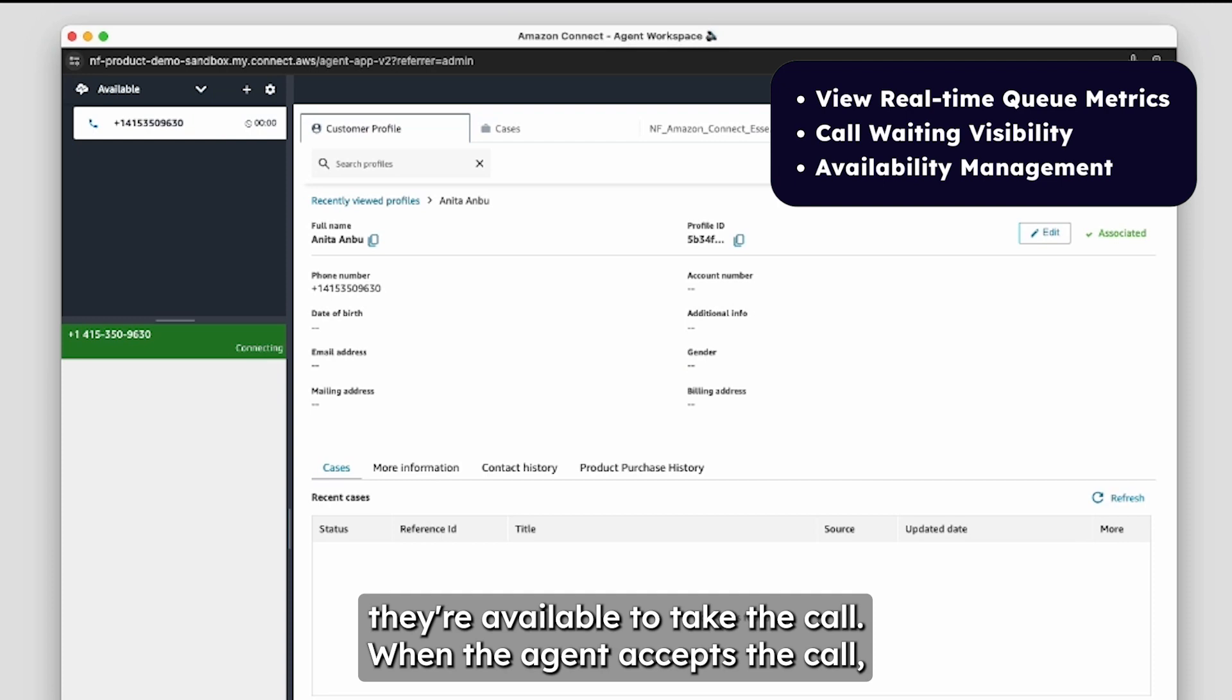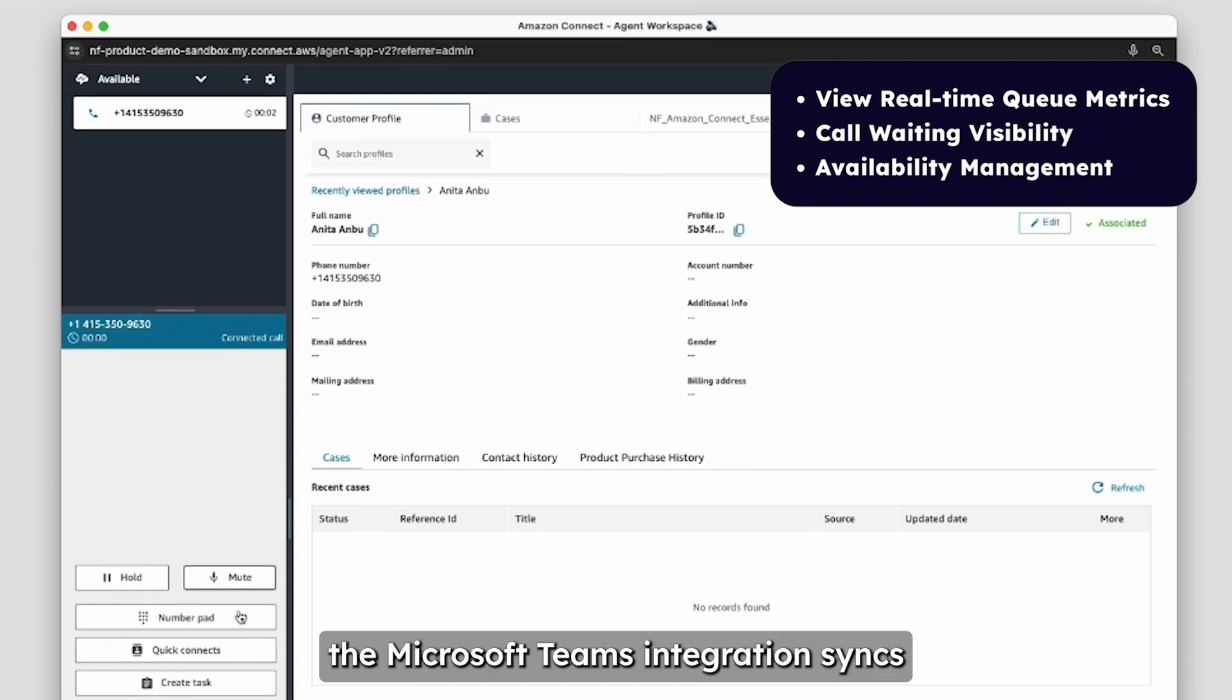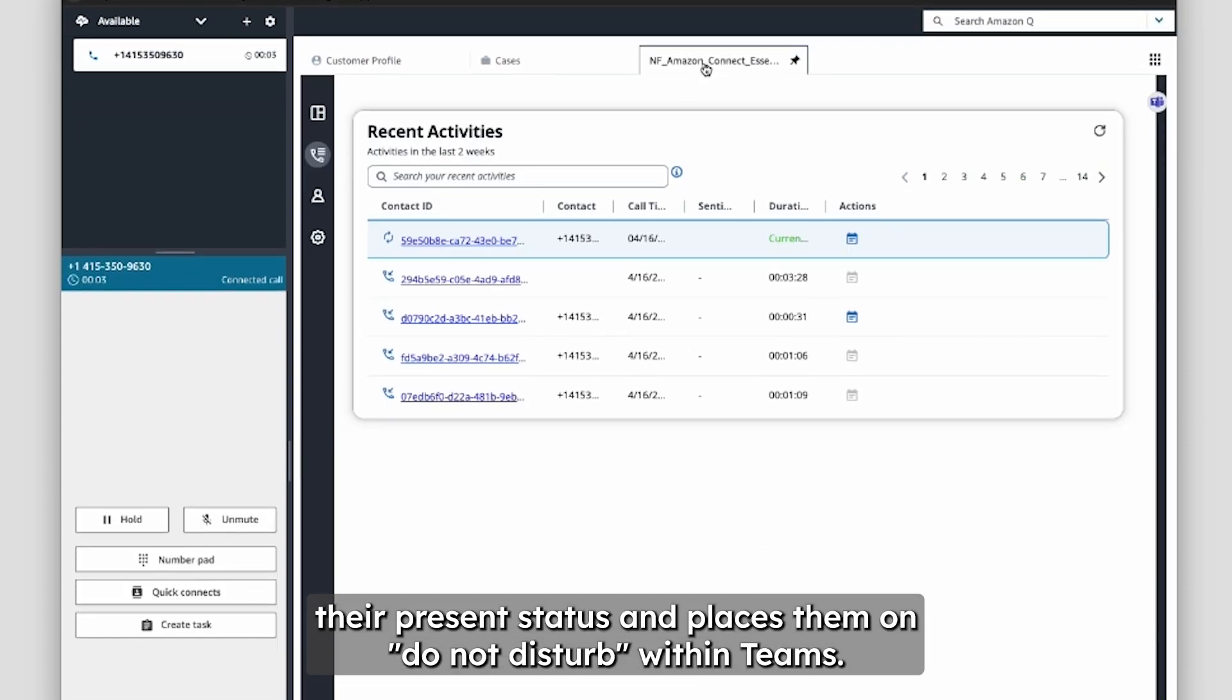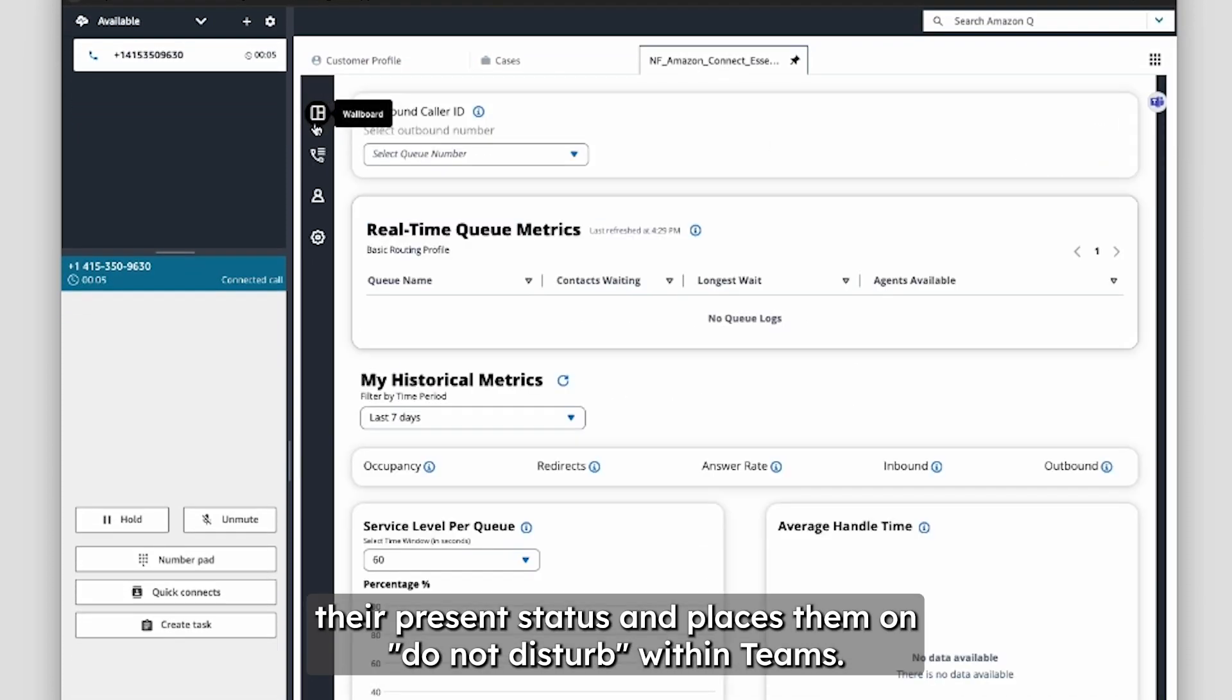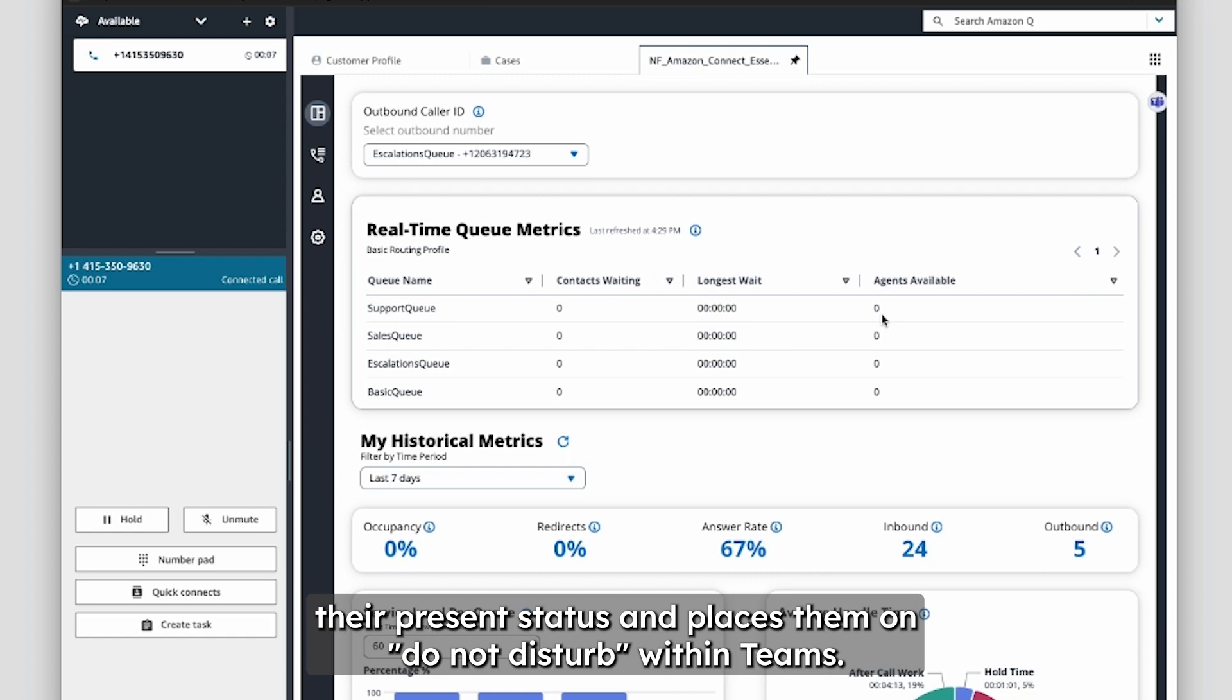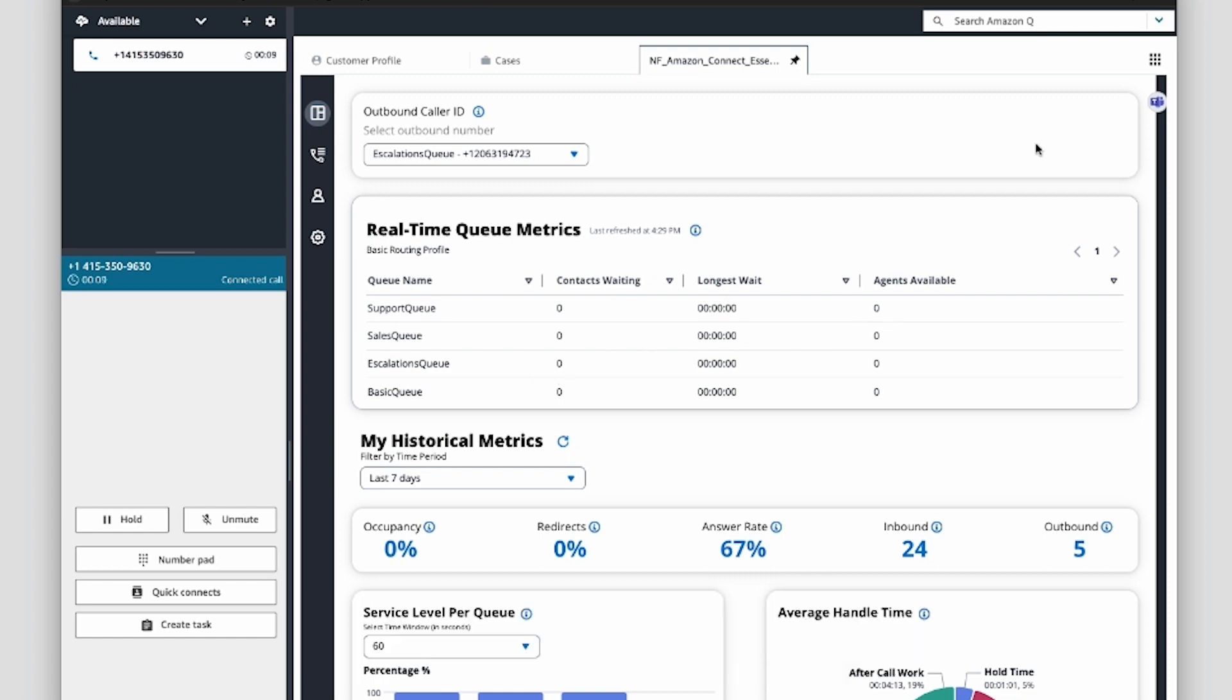When the agent accepts the call, the Microsoft Teams integration syncs their present status and places them on Do Not Disturb within Teams.